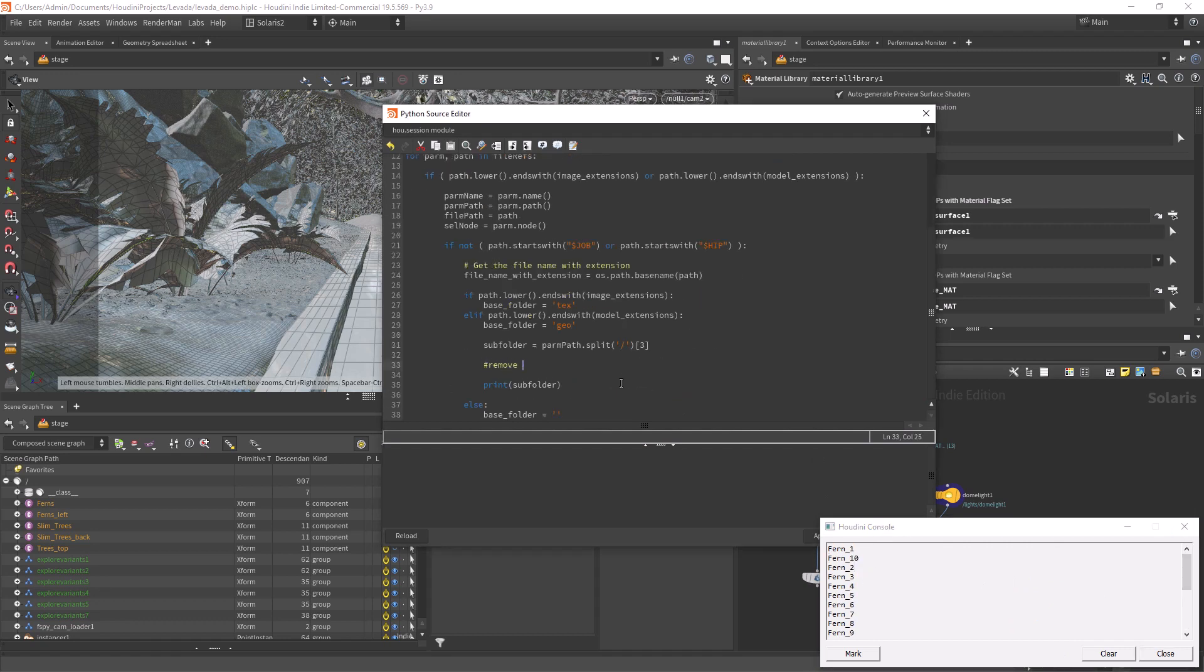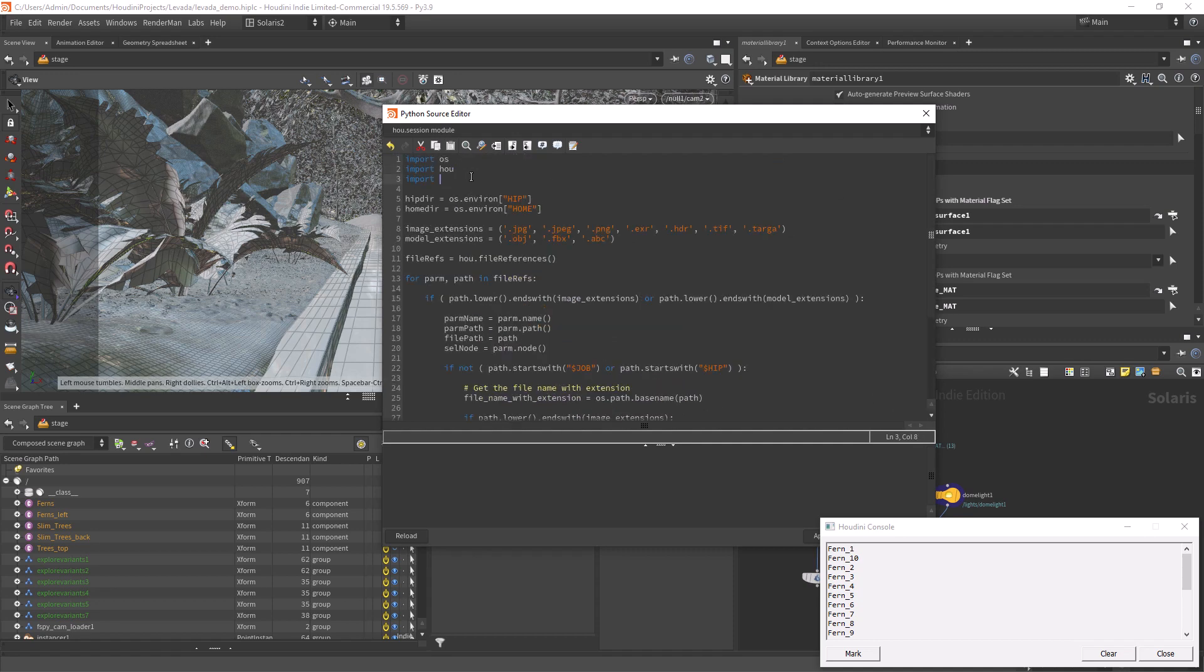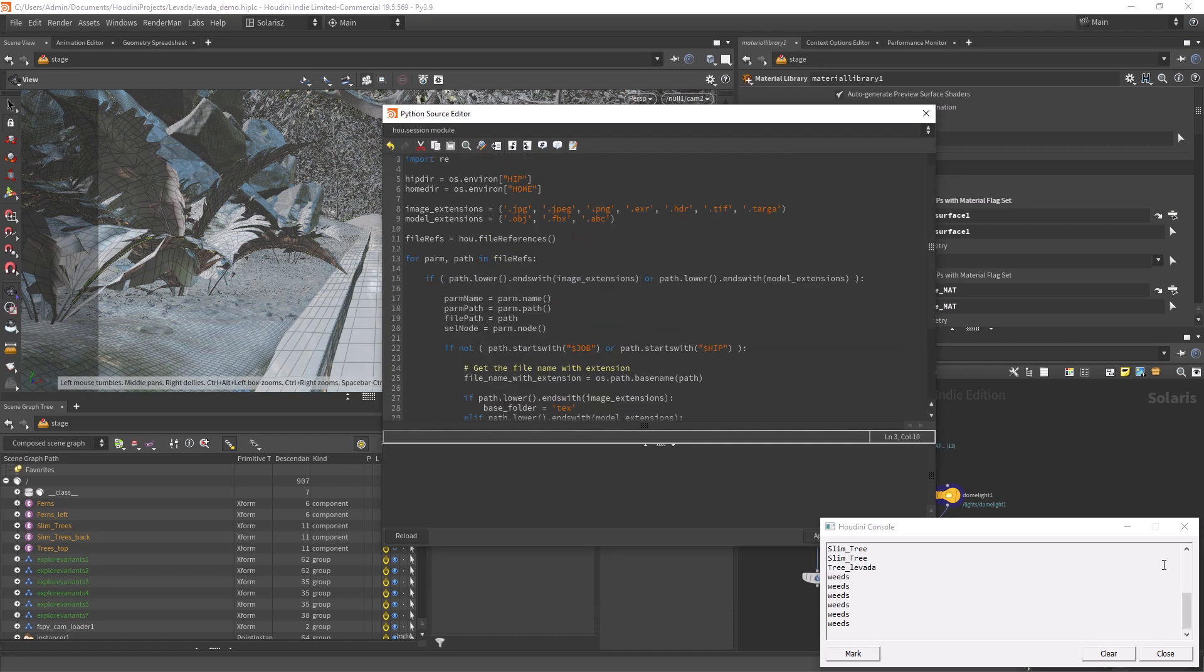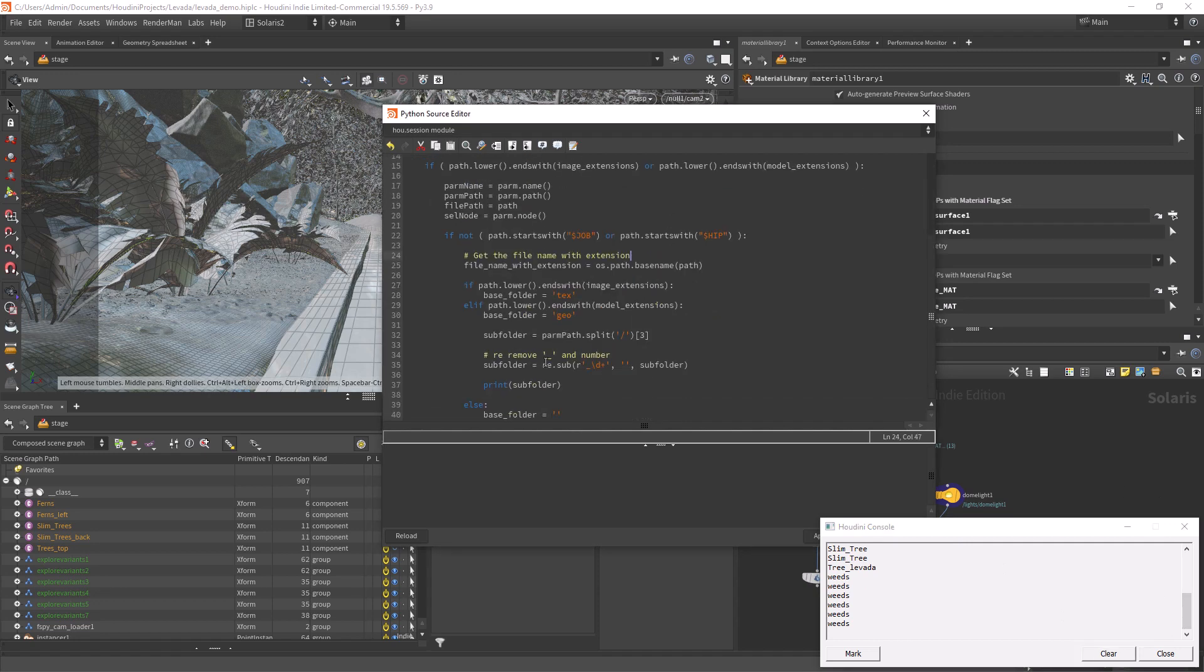In order to get rid of the underscores and numbers after the asset name, I found a regular expression online that takes care of that, as I don't really need a different folder per variation.